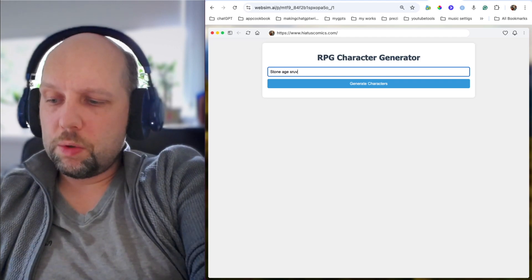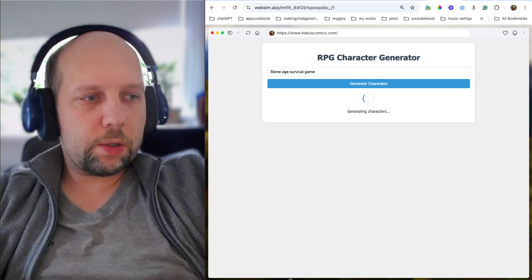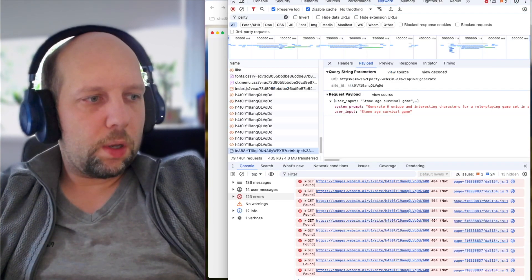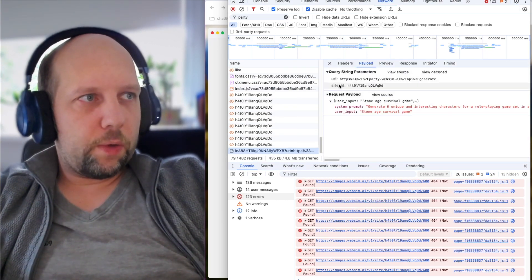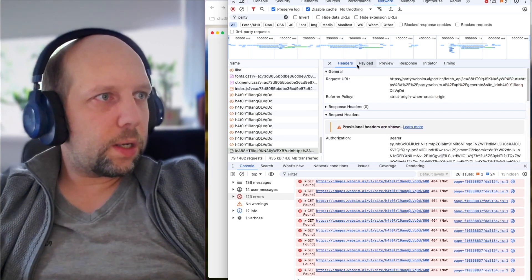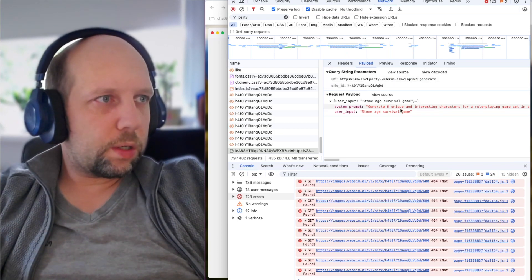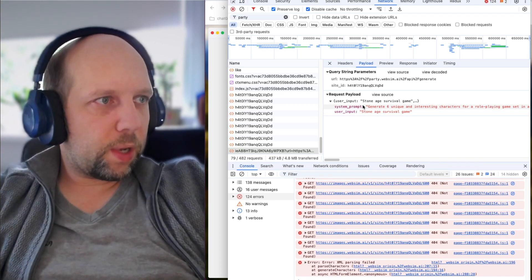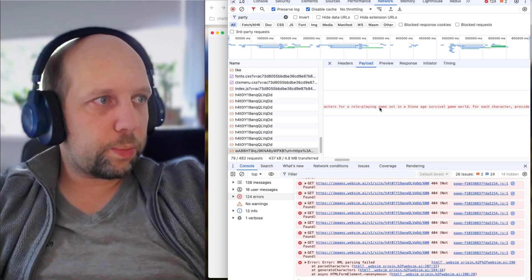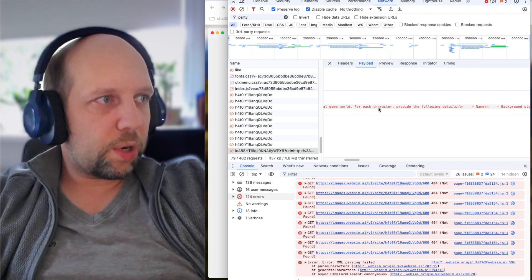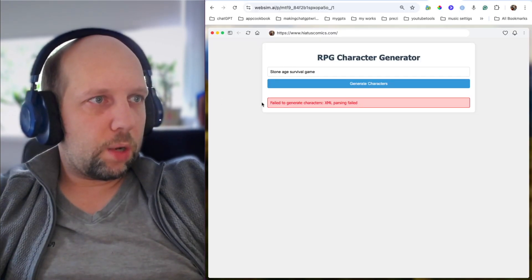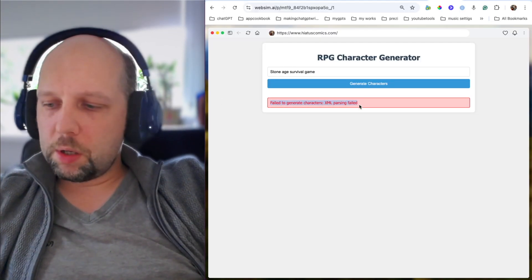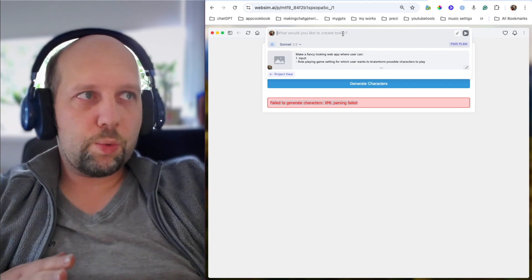Stone age survival game. So now it's generating characters. We can go here and find the request. Let's take a look. So we can see that it's pending and it's taking time. If you go in, you will see headers. You will see payload. We can see that it is calling API generate. And there is a payload with user input, Stone age survival game, and system prompt. Generate six unique interesting characters for a role-playing game set in a stone age survival game world. For each character, provide the following details. And well, basically there is a prompt for how the API should work. And we got this kind of error. So it fails to parse. Happens sometimes, probably gonna happen with you. Don't worry.